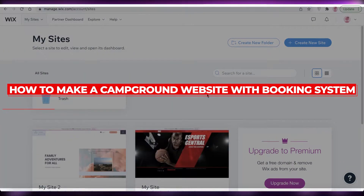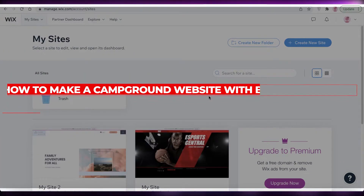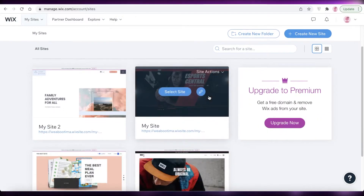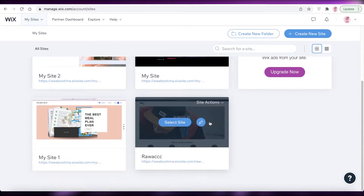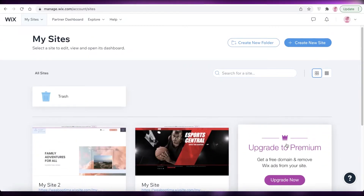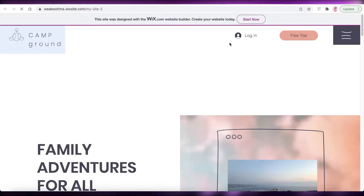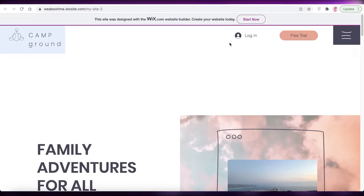How to make a campground website with a booking system. Hey guys, welcome back to the YouTube channel. In this video, I'm going to be showing you how you can create a simple and easy campground website where you can also have a booking system.